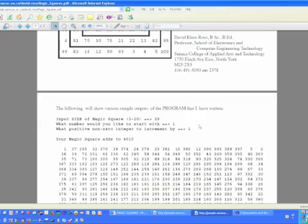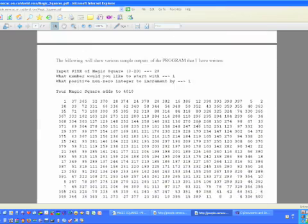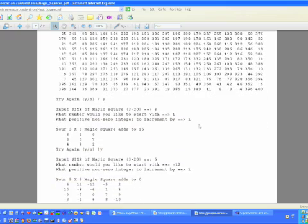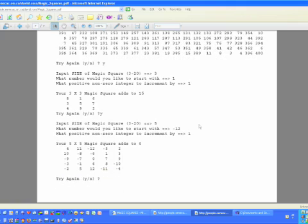As I showed you on the screen originally, here is a magic square that adds up to 4,010, and here's a magic square that adds up to 15 as a 3 by 3, and a 5 by 5 that adds to 0. Hope you had fun with this, and if you need any further help, just give me a shout.